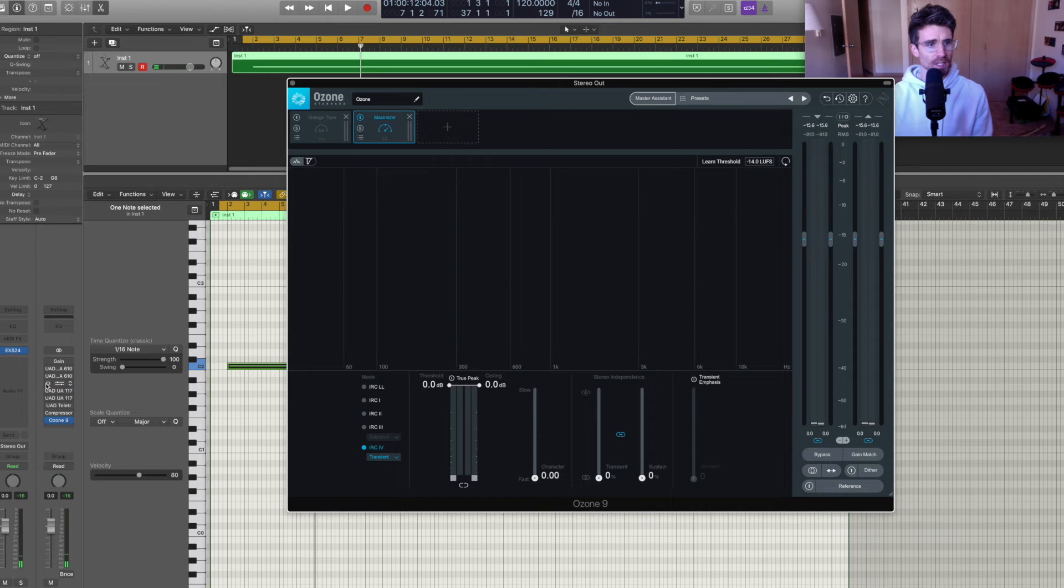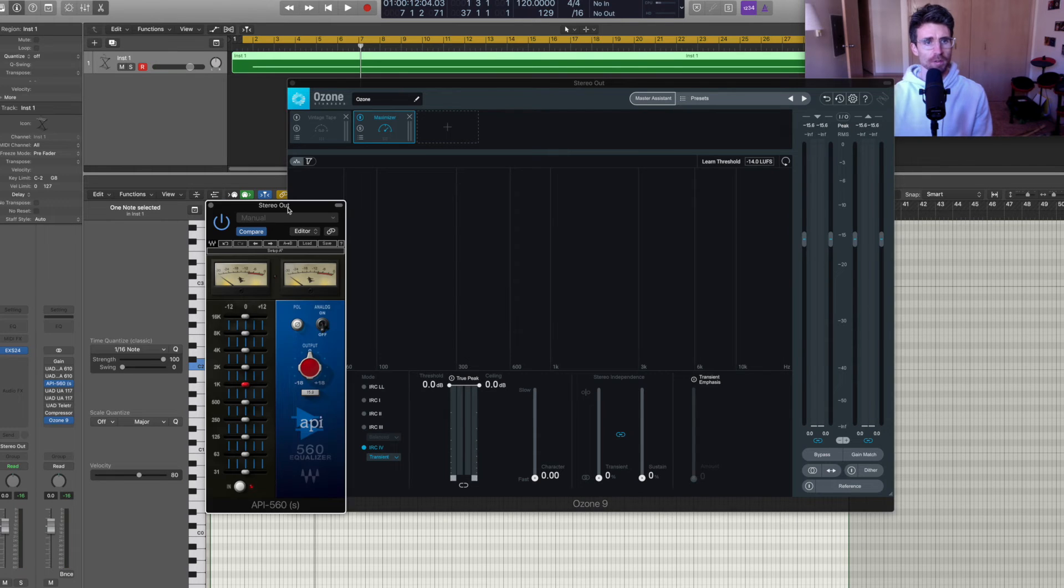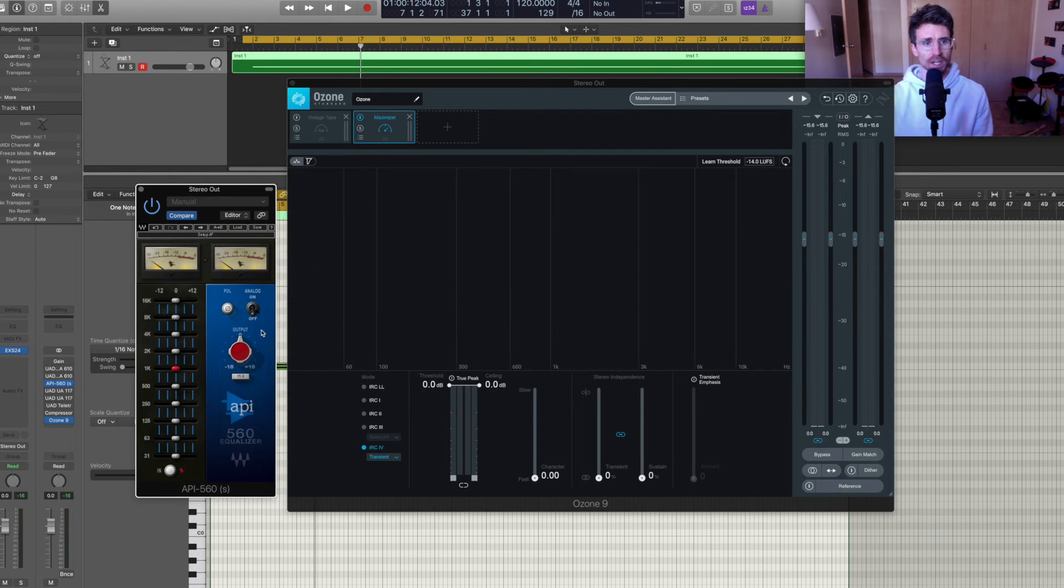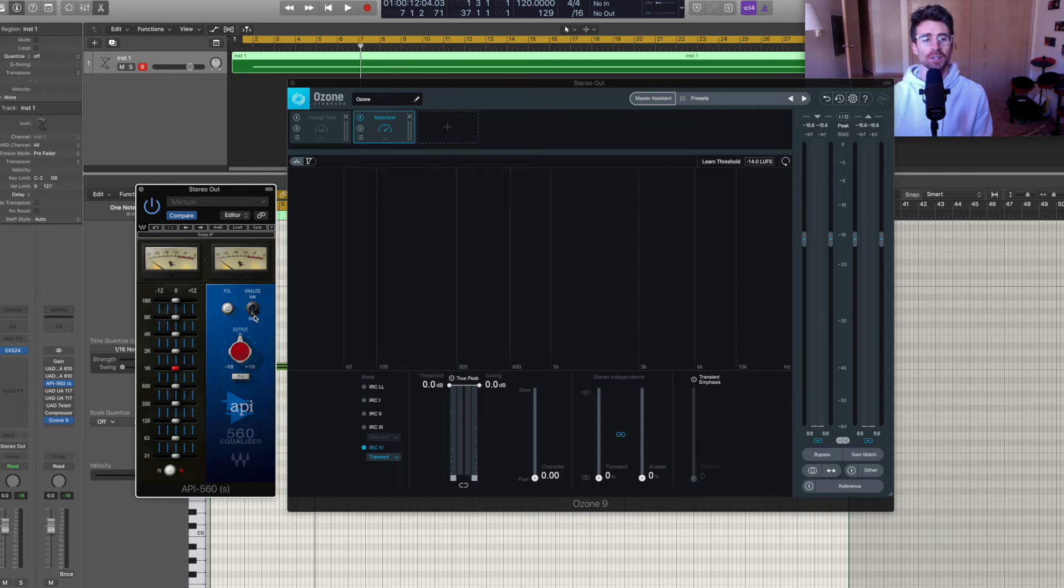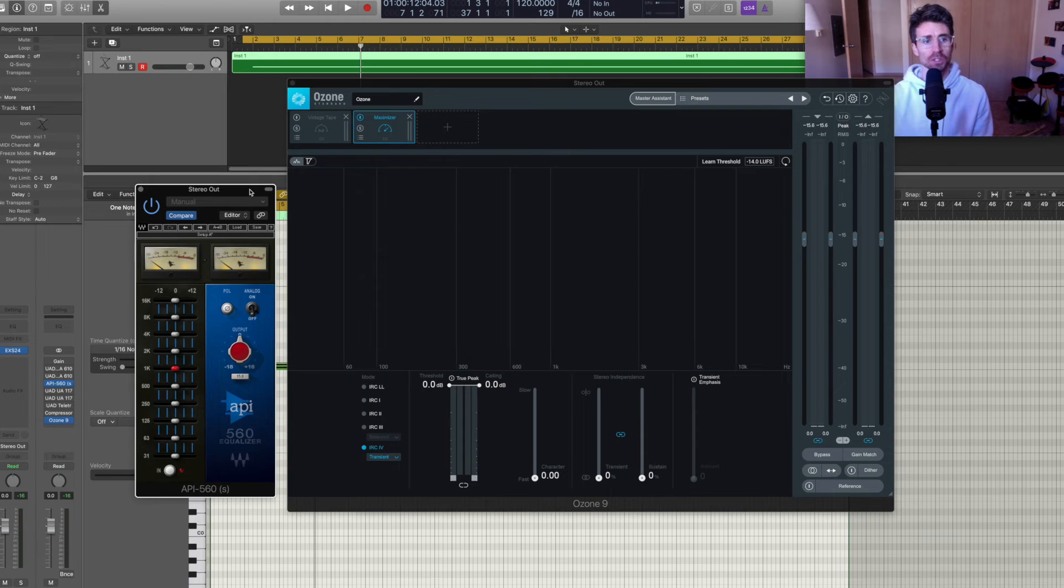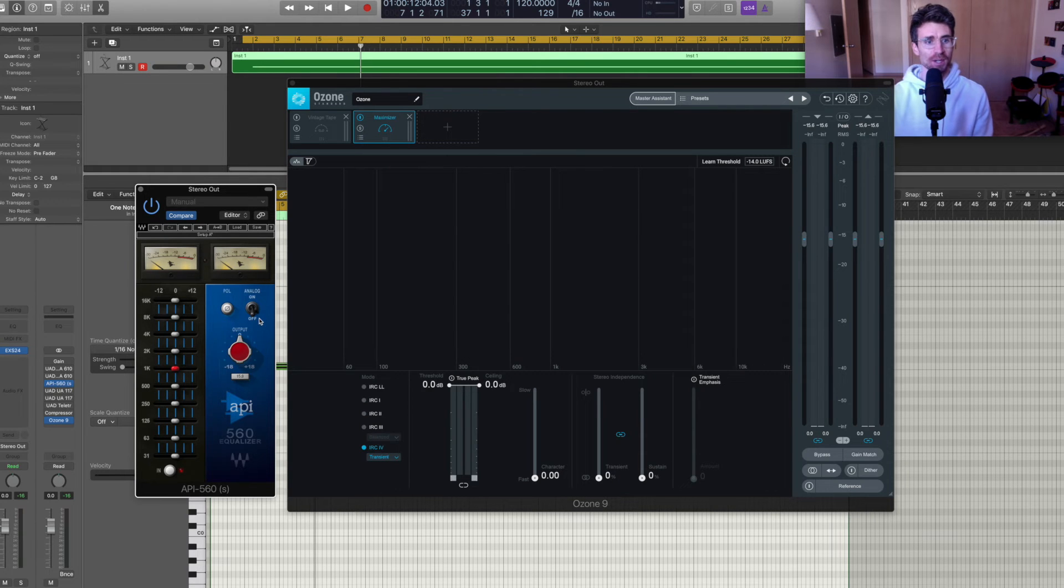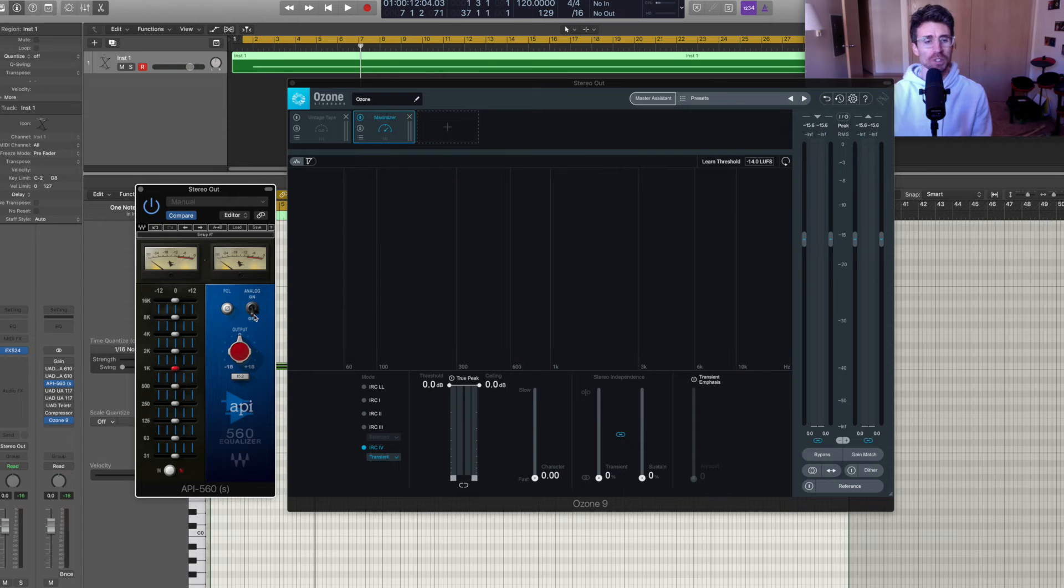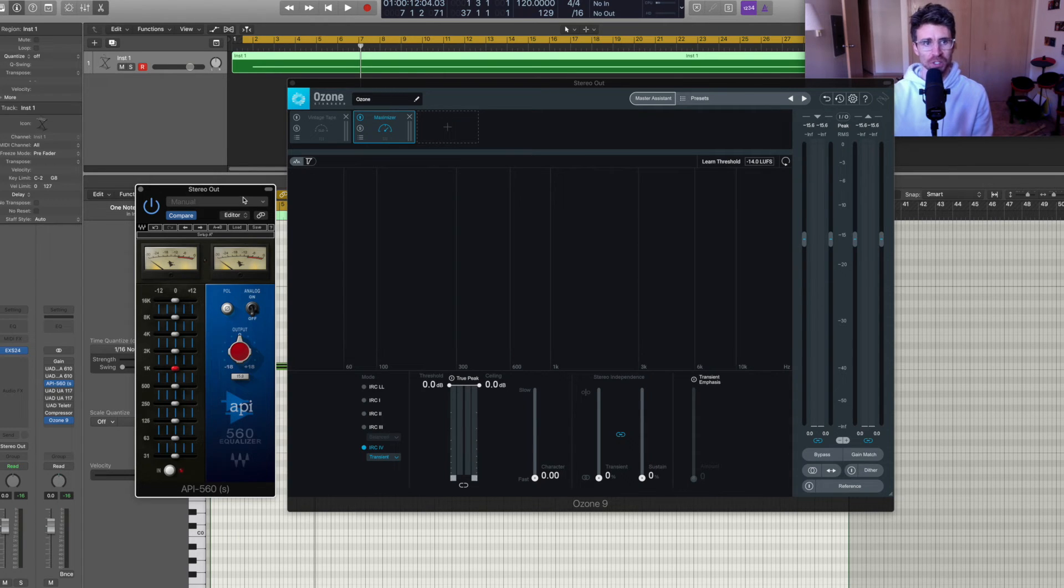Next up I have Waves API 560. They have this analog switch. I was having a really hard time hearing what this was doing. I still do, to be honest. And so it's a tiny, super subtle little bump in harmonics there. So watch what happens here.